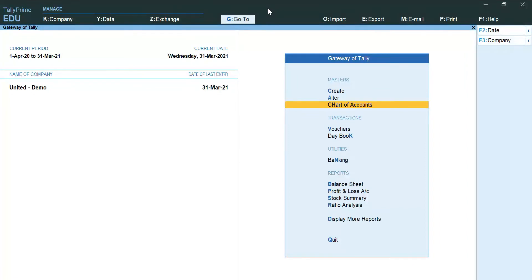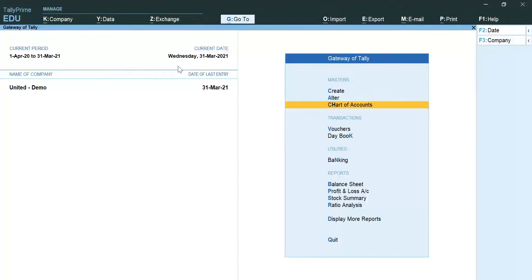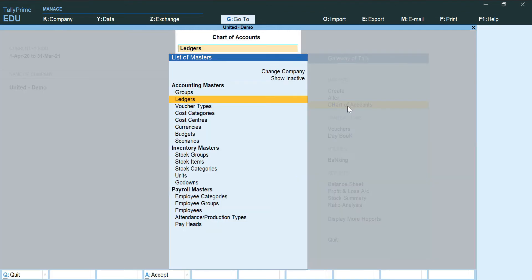In here, I have already selected the financial period of my audit that is 1st April 2020 to 31st March 2021. From here, we are next going to the Gateway of Tally column and the next thing is that we are going to click on Chart of Accounts. From here, I am going to click on Ledgers.